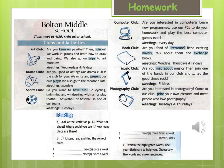Sports club: do you want to have fun? Go cycling, swimming and windsurfing with us, or play football, basketball or baseball in one of our teams. Meetings: Tuesdays.